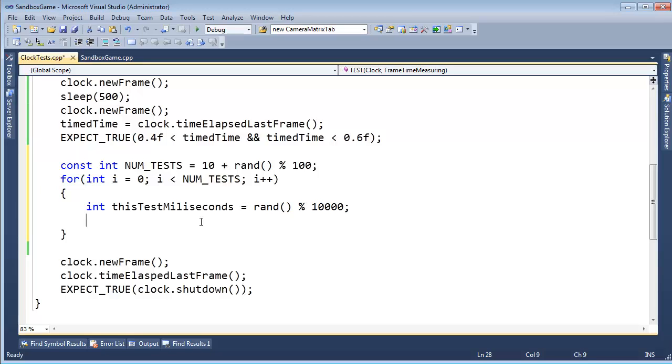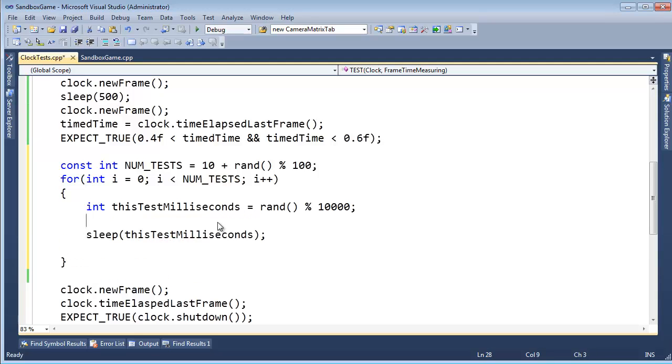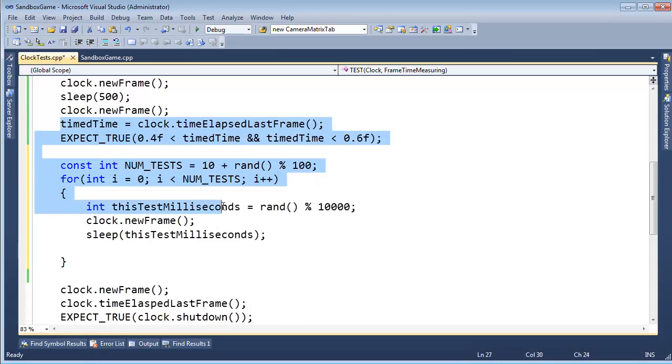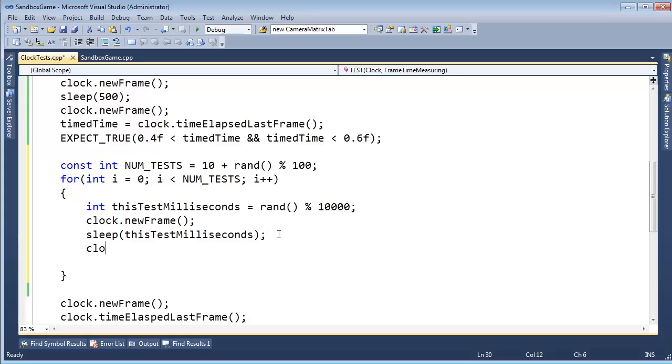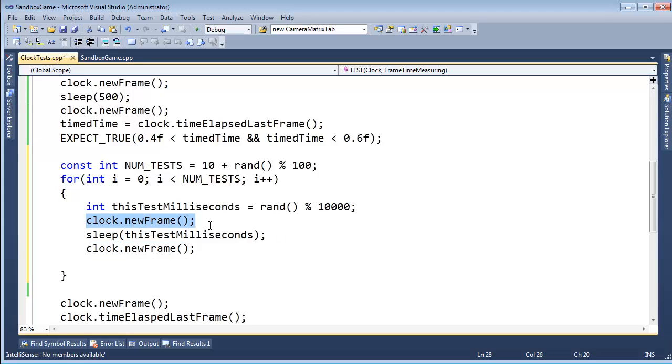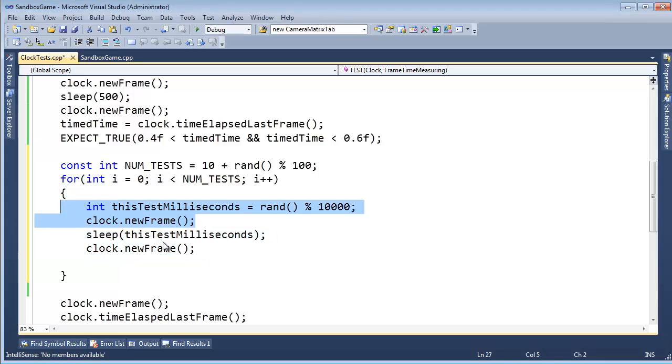Anyway, this test milliseconds, somewhere between zero and 10 seconds. Let's do sleep thisTestMilliseconds. Okay, but before we sleep, we need to tell our clock, hey clock, new frame, forget about how much time has lapsed between up here and down here. Let's start you out at zero right here. Let's go to sleep for roughly this many milliseconds. And then clock.newFrame. And remember, the way we're going to design our clock is every time we call a new frame, it measures the delta between the last new frame and the current new frame and gives us the amount of time that passed between those two frames. So that's why I'm calling new frame up here and new frame down here.